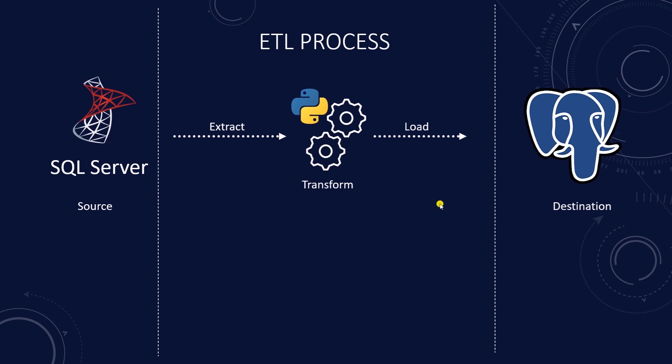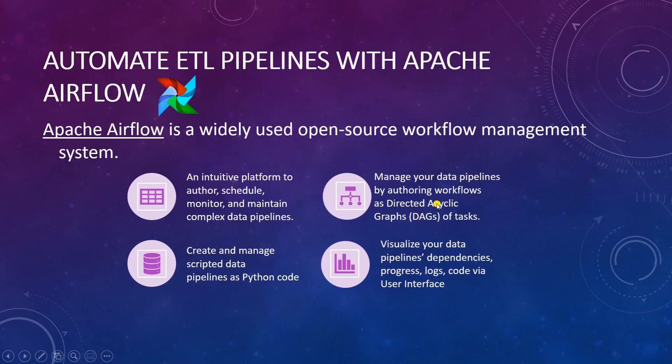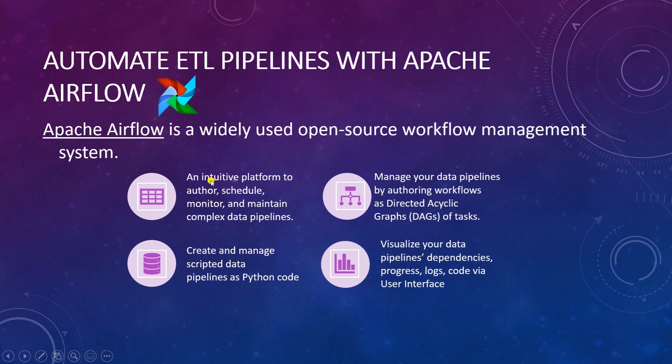We will use Apache Airflow to automate our ETL pipeline. Apache Airflow is a widely used open source workflow management system. It provides data engineers with an intuitive platform to create, schedule, monitor and maintain their complex data pipelines.